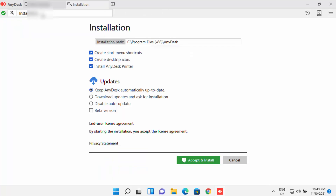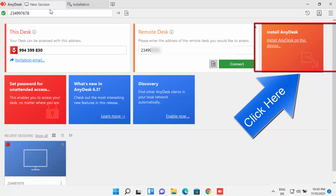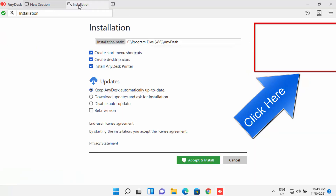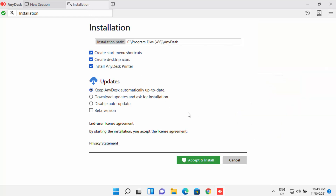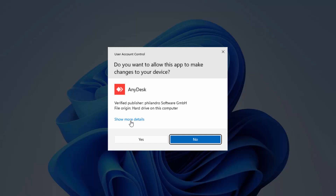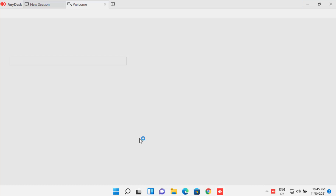There is one more tab at the top called 'Installation,' which will install AnyDesk permanently on your Windows 11 operating system. You can leave everything as default — it will create a Start menu shortcut, a desktop icon, and install the AnyDesk printer driver. If you want automatic updates choose that radio button; otherwise select 'Disable Auto Update.' Then click 'Accept and Install.'